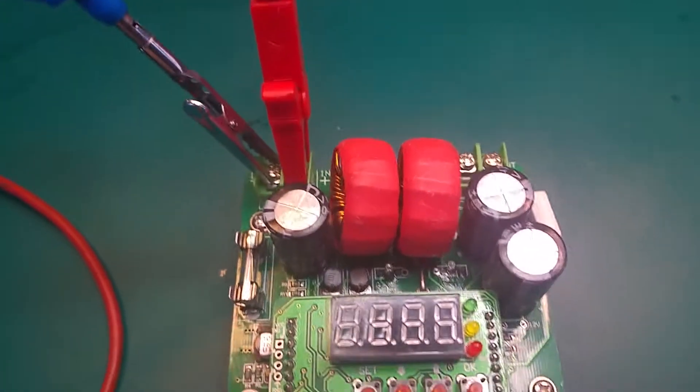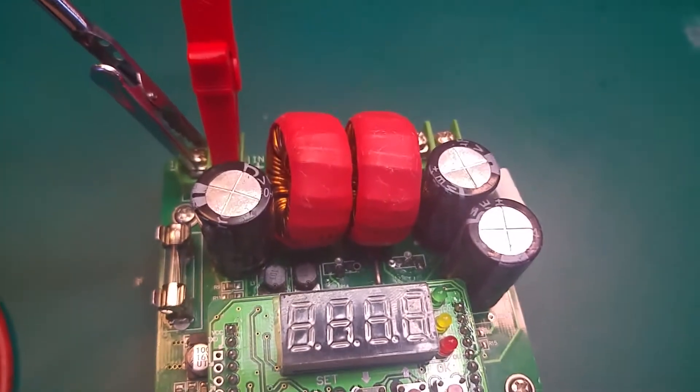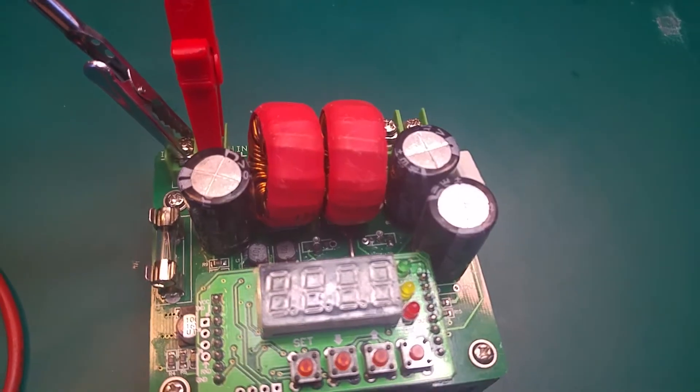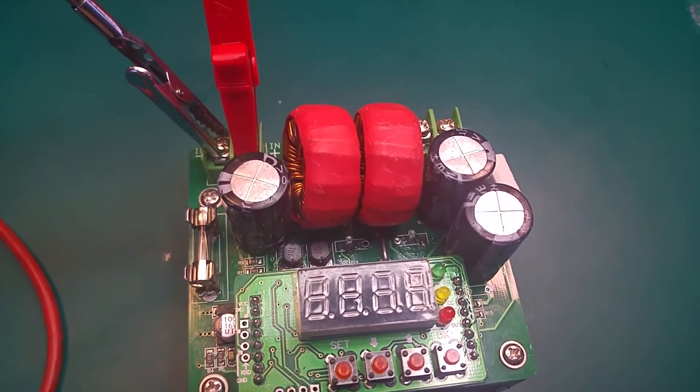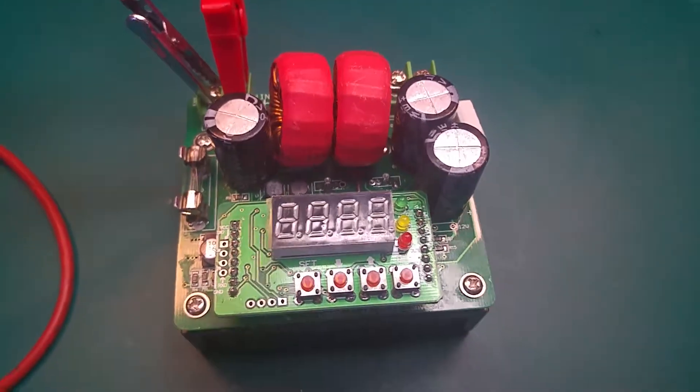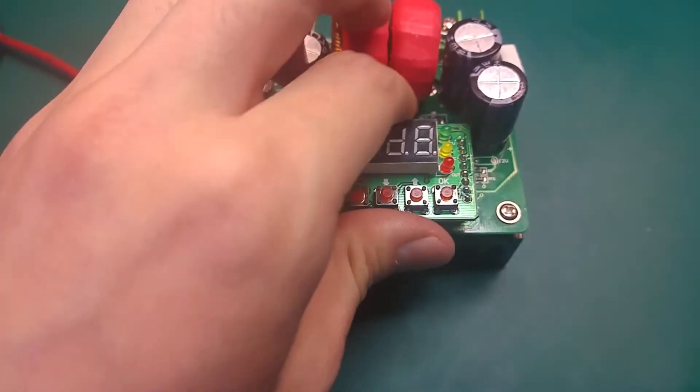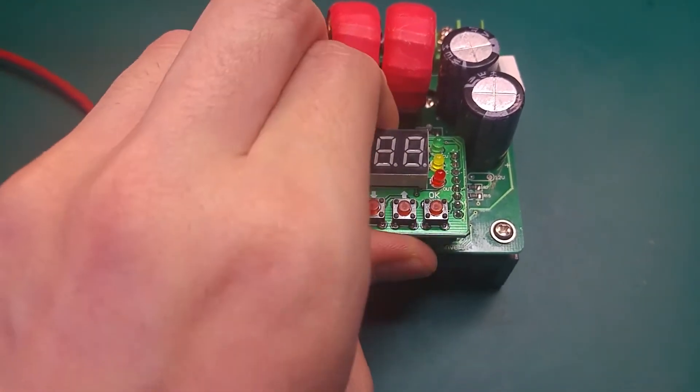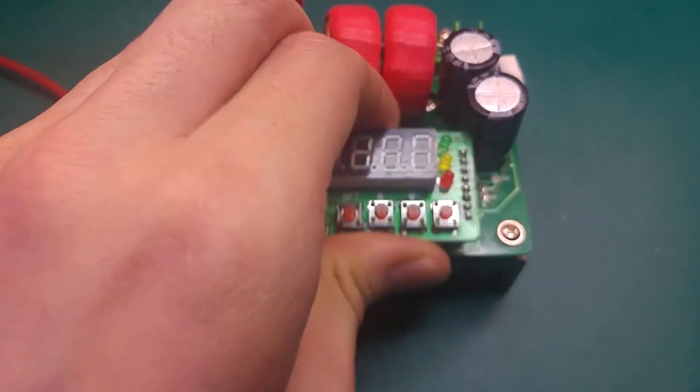So let's also remove this part and check if anything changed. Nothing changed. Basically I can't see anything burned.